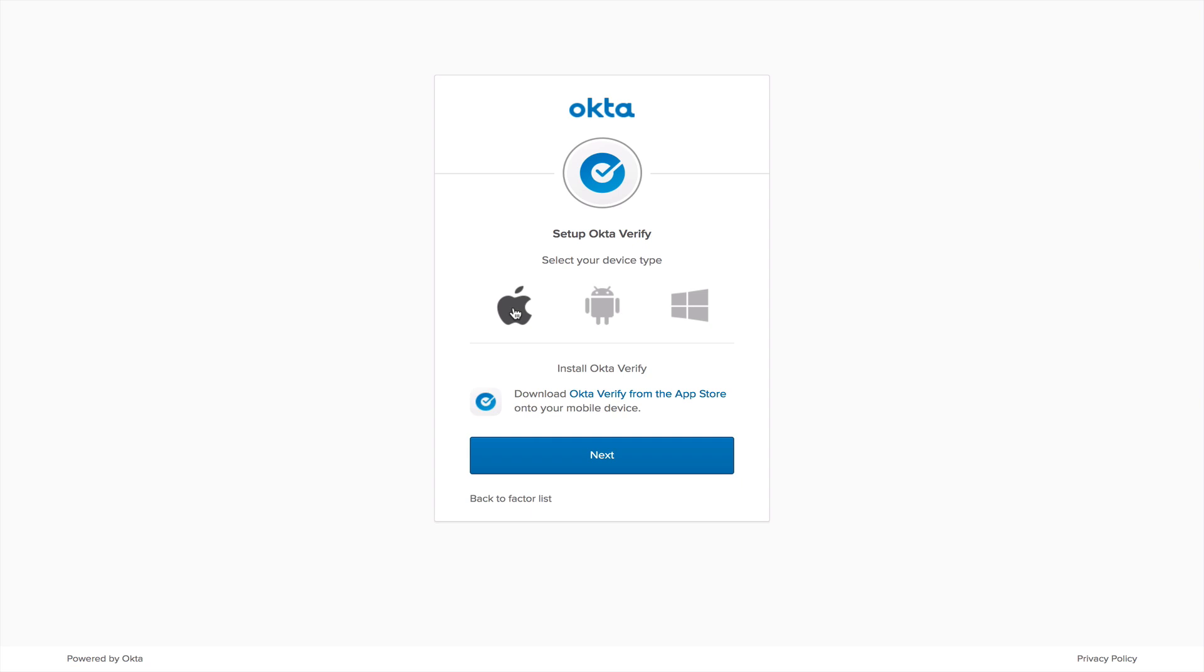It now says, Download OctaVerify from the App Store onto your mobile device. If you have an Android device, you're going to be instructed to download OctaVerify from the Play Store, and if you have a Windows device, you're going to be instructed to download from the Windows Store.